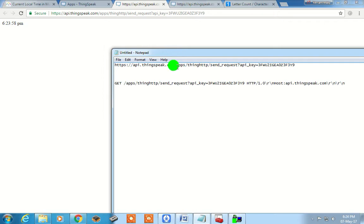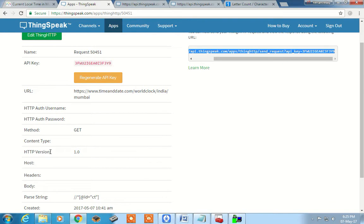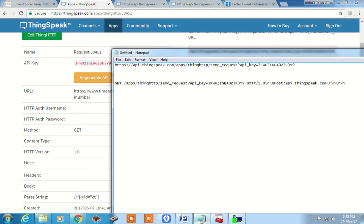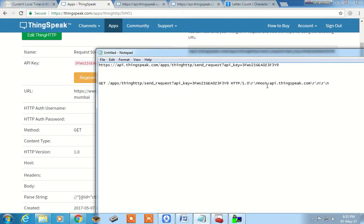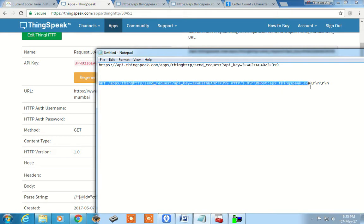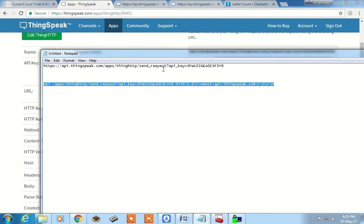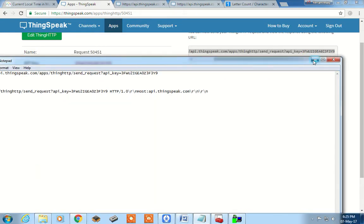First, type GET space, and after that, from a specific portion of the URL onwards, paste it here. Then type HTTP, then forward slash, then the version of HTTP — if you see in the URL, HTTP version is 1, so give the same version. Then backslash r, backslash n — that is carriage return and line feed. Then give the host address: type Host colon, then the host address which is api.thingspeak.com, that should come at the end. Then again backslash r, backslash n two times. This is exactly the path format to send through our client ESP8266.